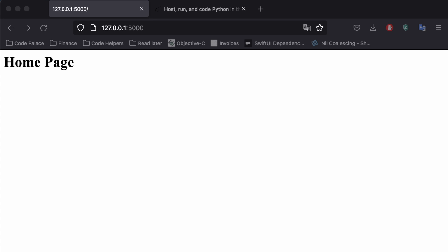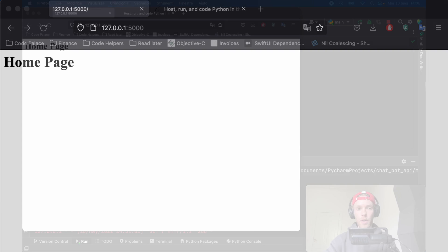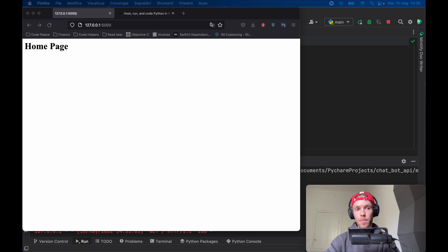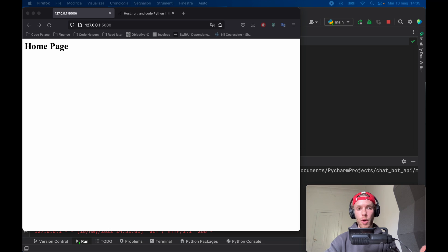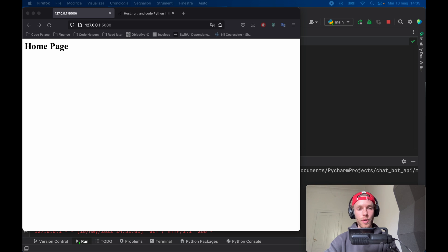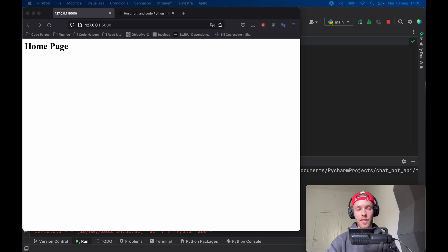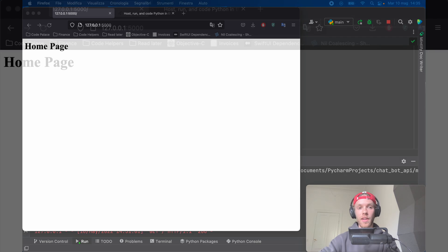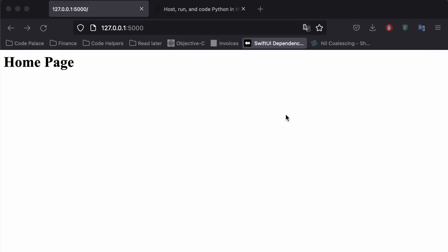How's it going guys? In today's video we're going to be going over how we can create our very own chatbot API in Python and we're going to be able to host this on the internet so that anyone can use it.